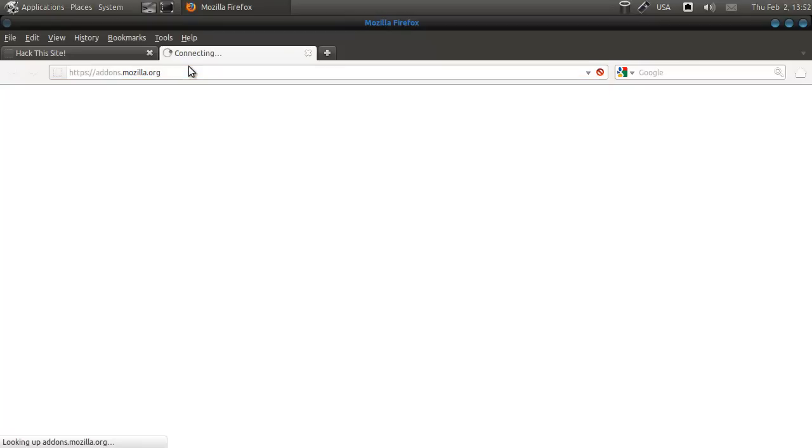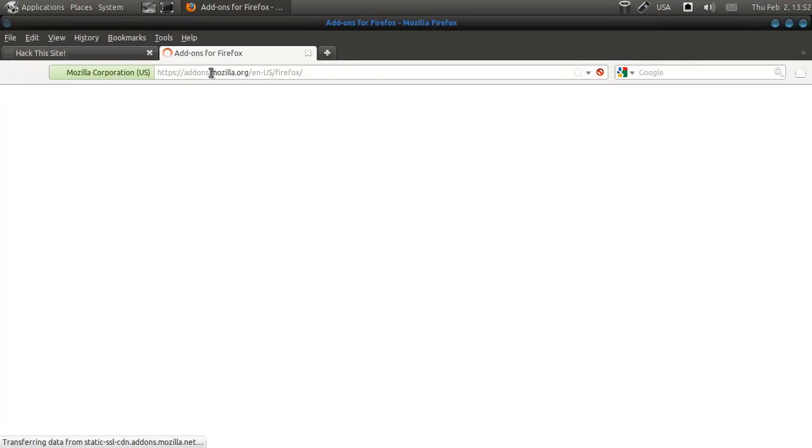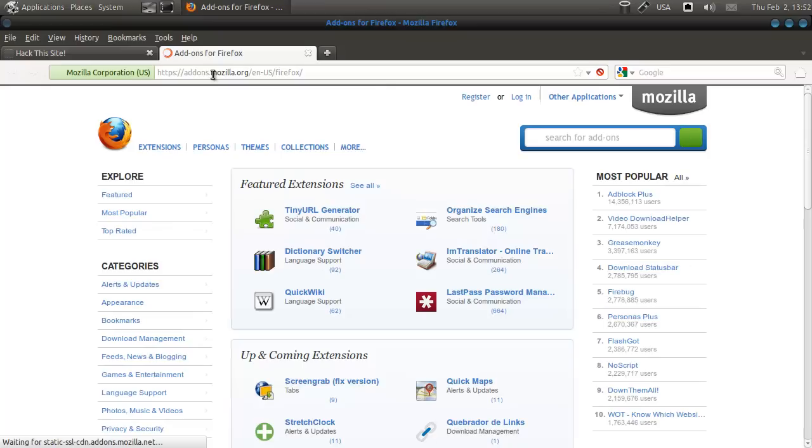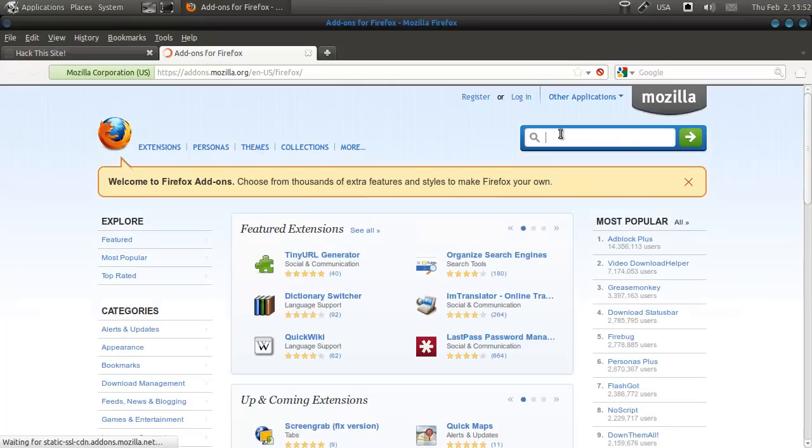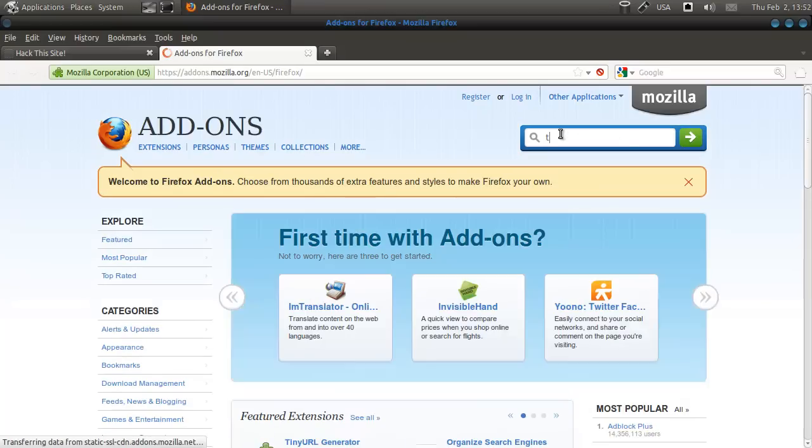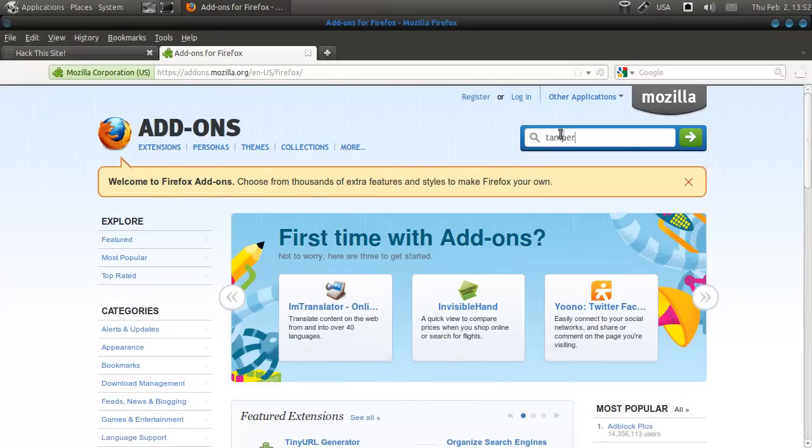There. Go to this page. Go to this page. And here, search for tempered data.